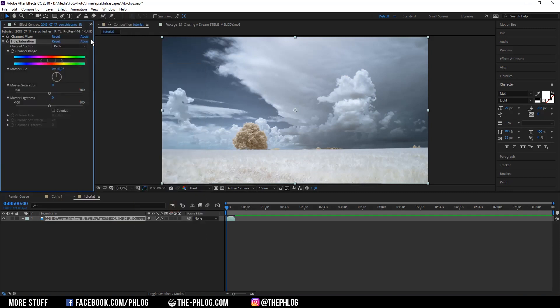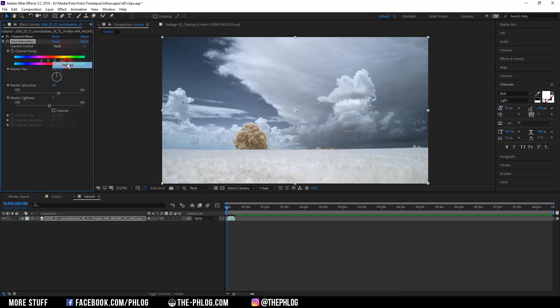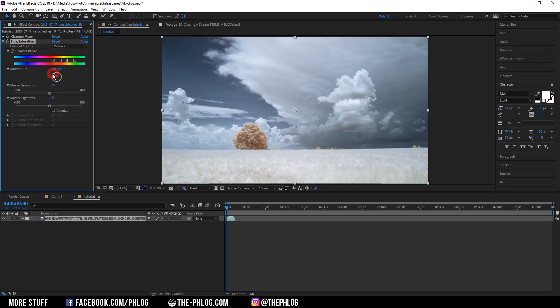Basically I want to have the reds to have some more saturation and then I'm heading to the yellow ones and because I want those trees to be kind of a pink color I'm changing the master hue. I think something like this looks good and I can also increase the saturation even further.